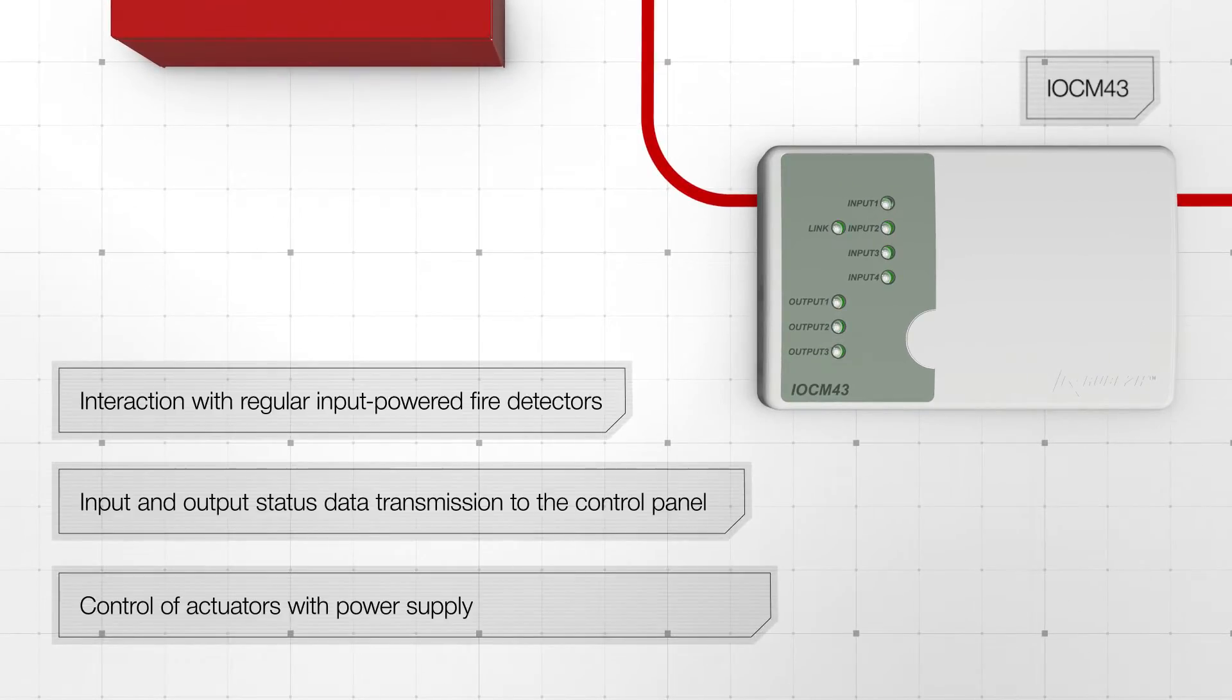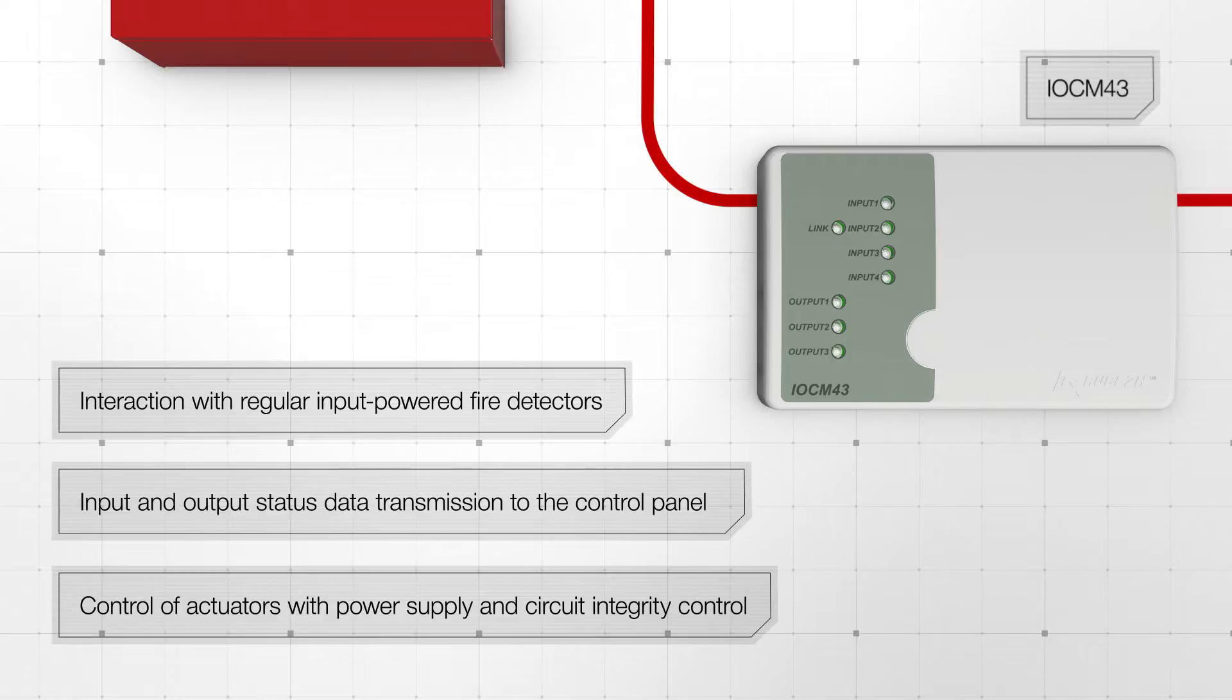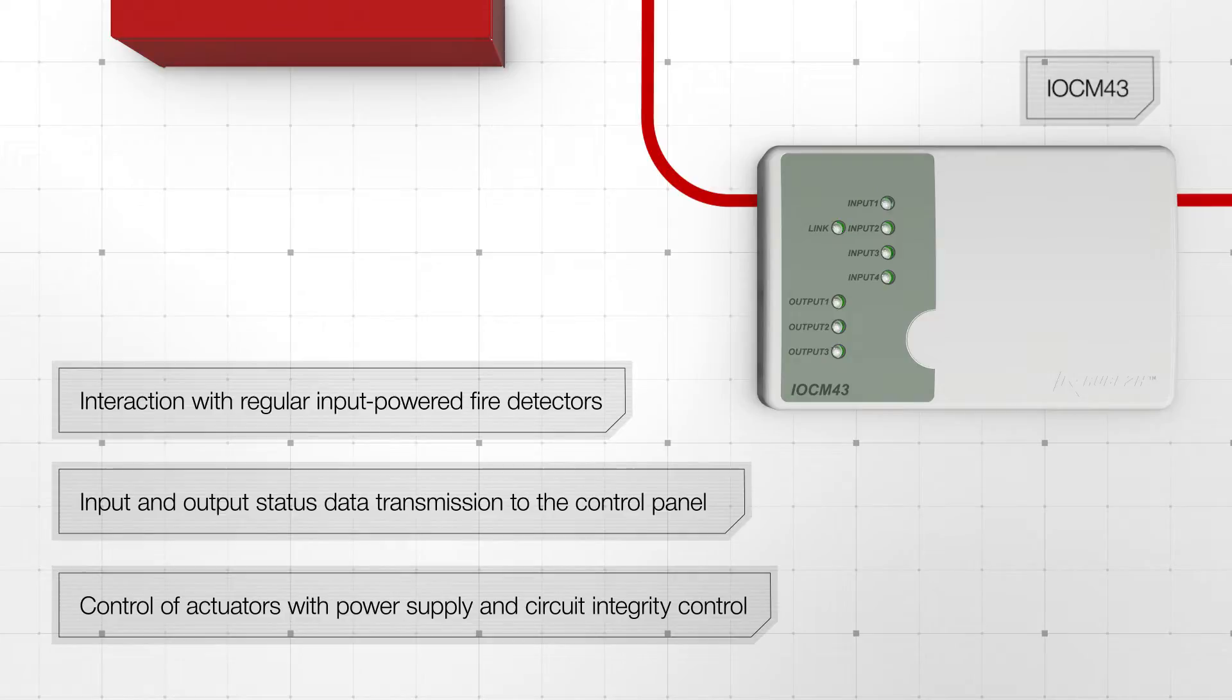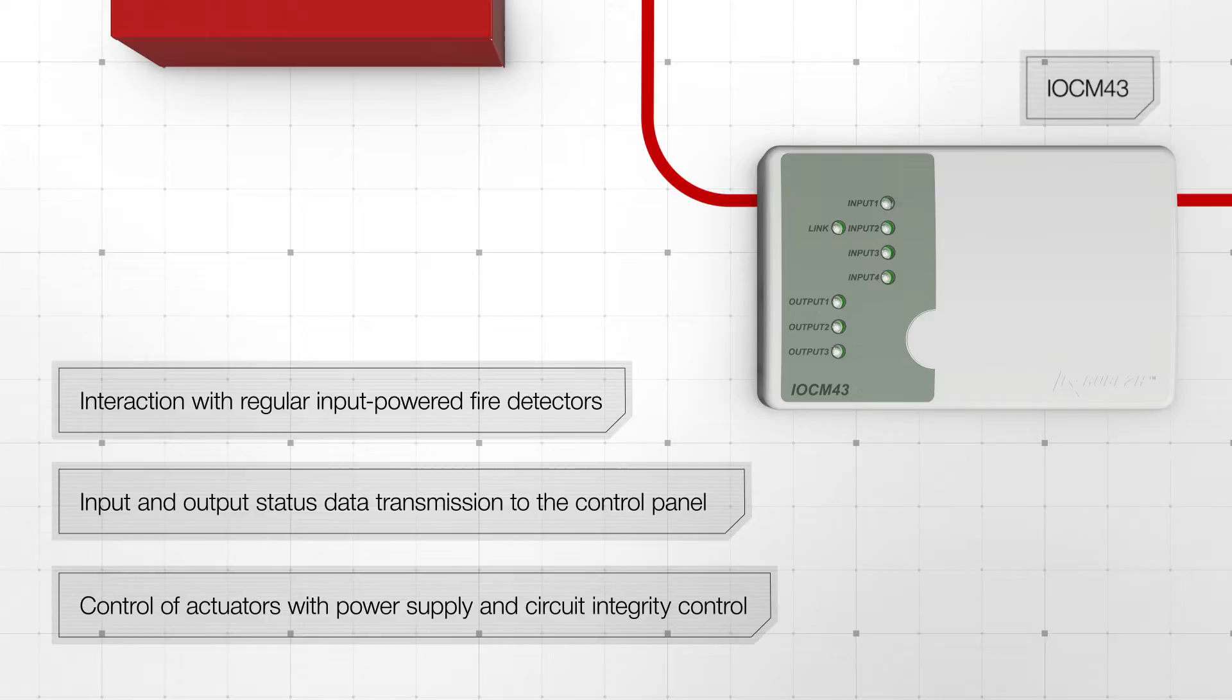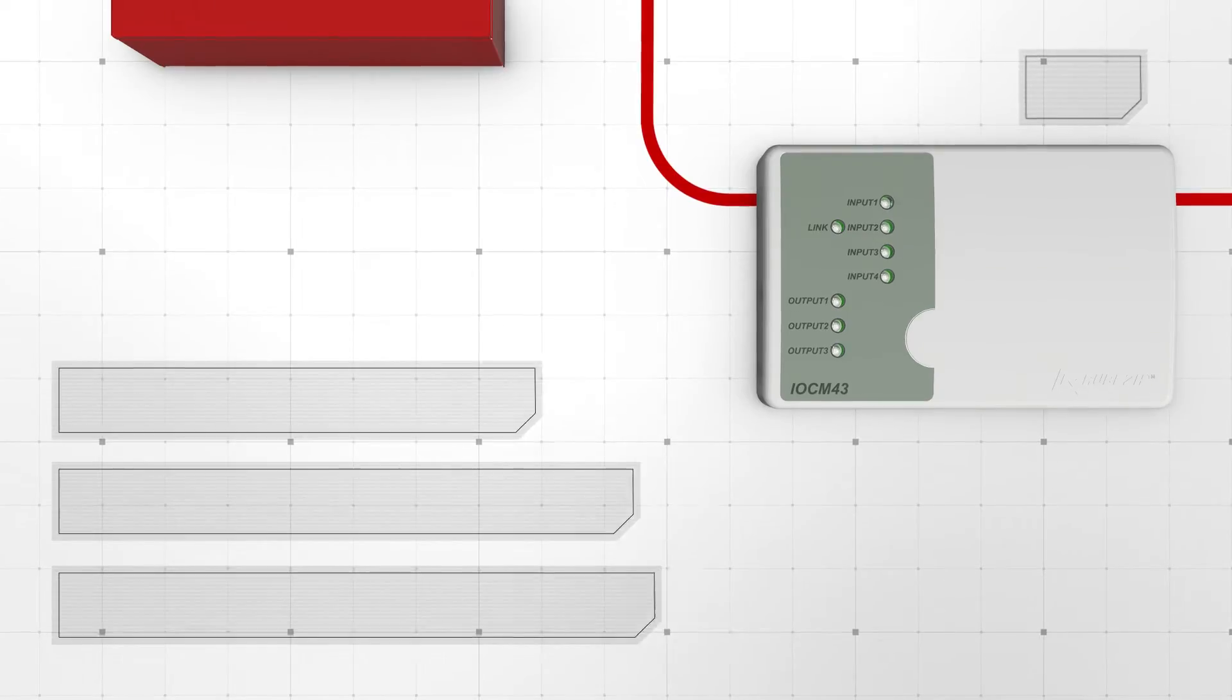IOCM43 input-output module is used for interaction with conventional radial line-powered fire detectors, detectors with dry contact type output, and for controlling actuators with transmission of lines and output status information to control panel.